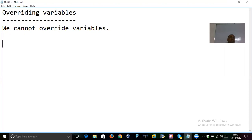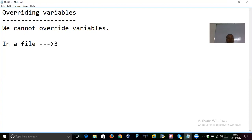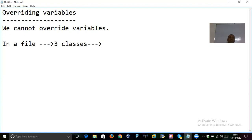There are a few observations I would like to share. Suppose in a file you have three classes. For each class, one .class file is created. The number of .class files is equivalent to the number of classes.